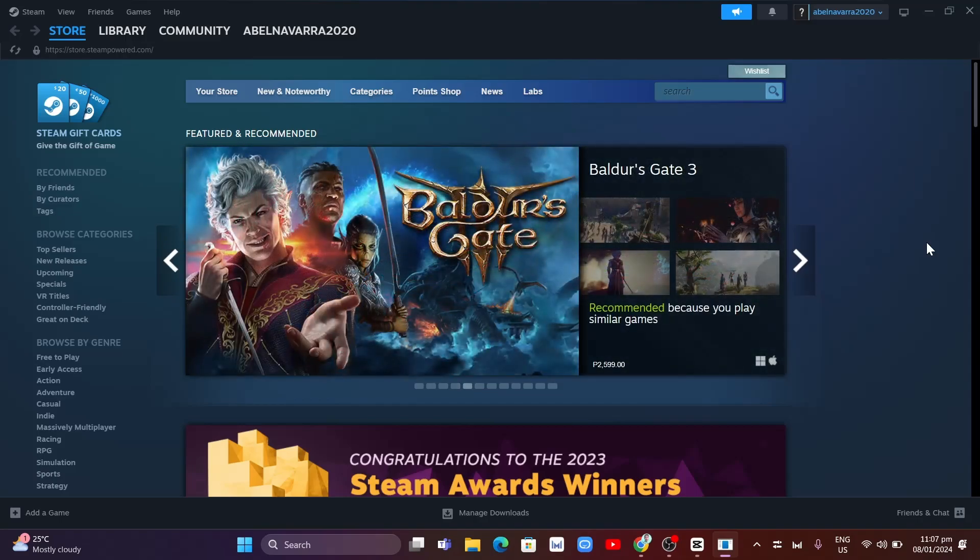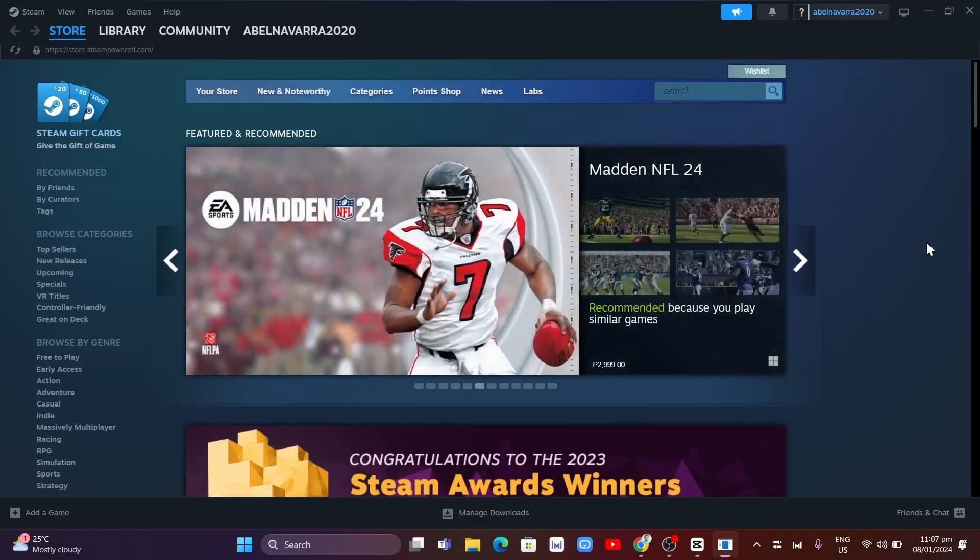The first step is to open your Steam app, which you can see on your screen, and then sign in to your account.